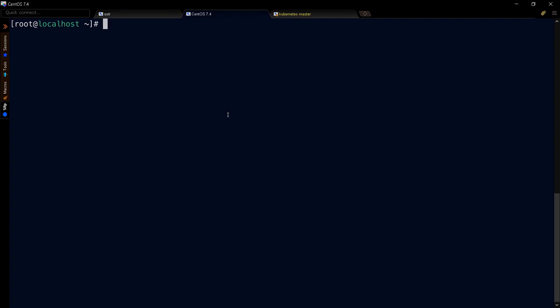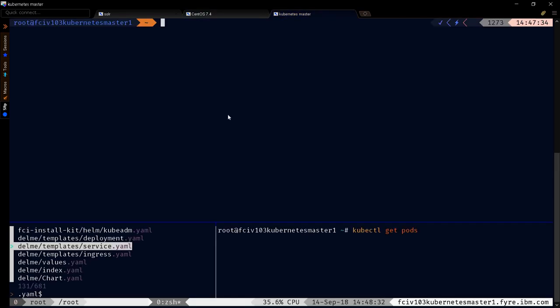If you work a lot with remote servers using PuTTY or MOBA Xterm, and you're used to the typical bash shell that looks something like this and isn't very interactive, this video will show you how to spice things up.